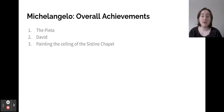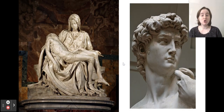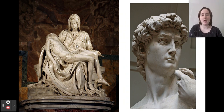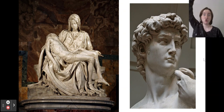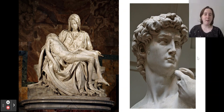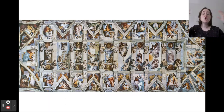Michelangelo's overall achievements were the Pietà, David, and the paintings of the Sistine Chapel. Here we can see those two sculptures — on the left is the Pietà, a sculpture of Mary holding the body of the dead Jesus, and here is his sculpture David, which is super, super tall — this is just the detail on his face. And this is the Sistine Chapel, a huge church that he painted the ceiling of.